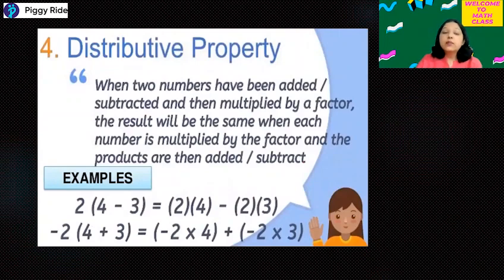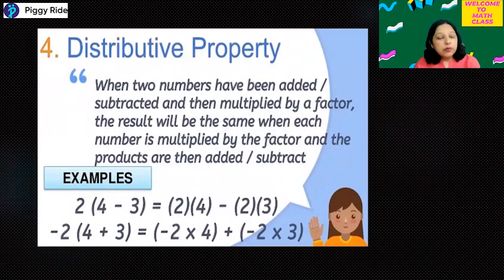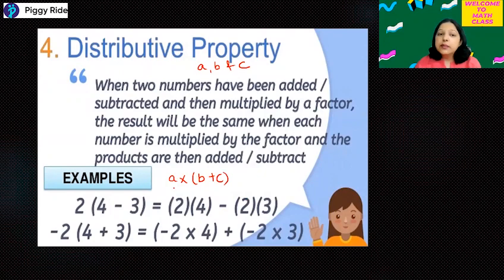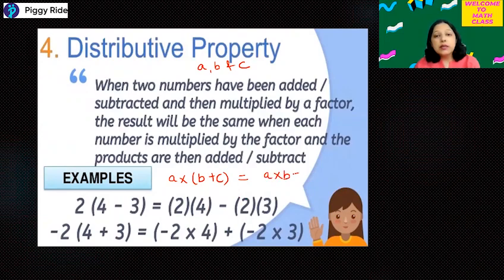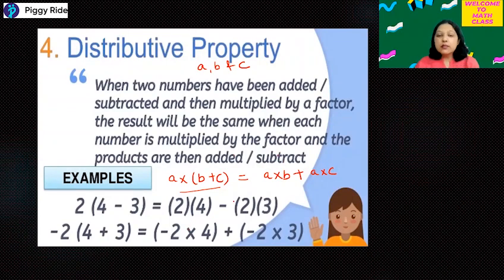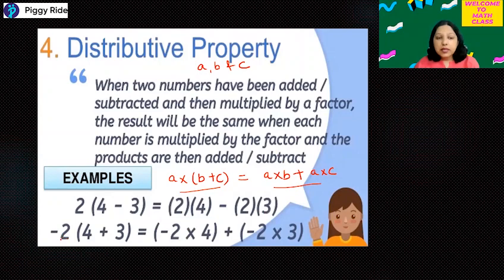Now comes a very important property called distributive property. Suppose you have three integers a, b, and c. Taking the case of addition first — if you add b with c and then multiply it with a, the answer you get will be the same as a into b plus a into c. So whether you do the multiplication and addition in either arrangement, the answers will match.